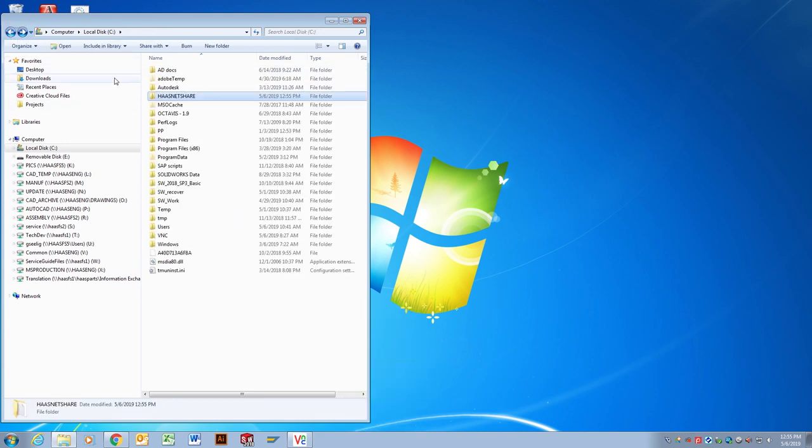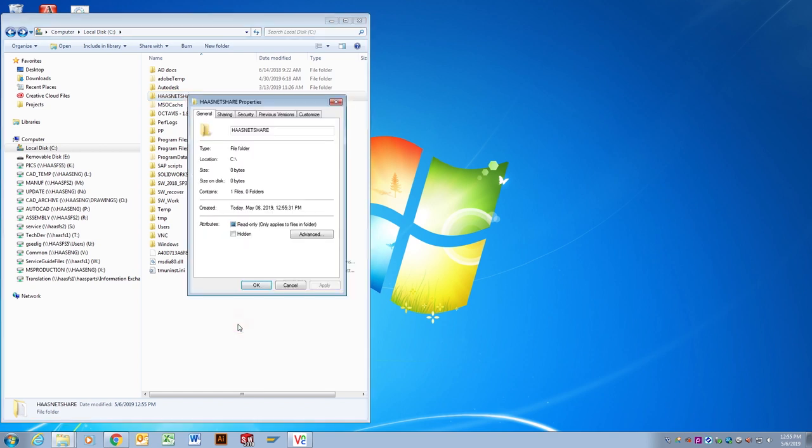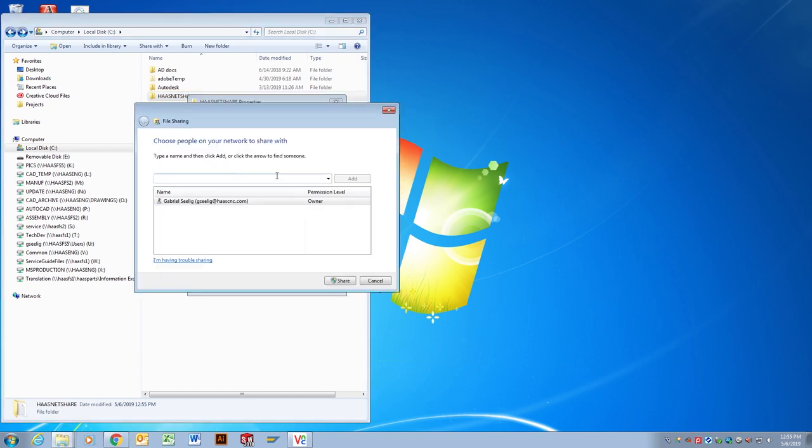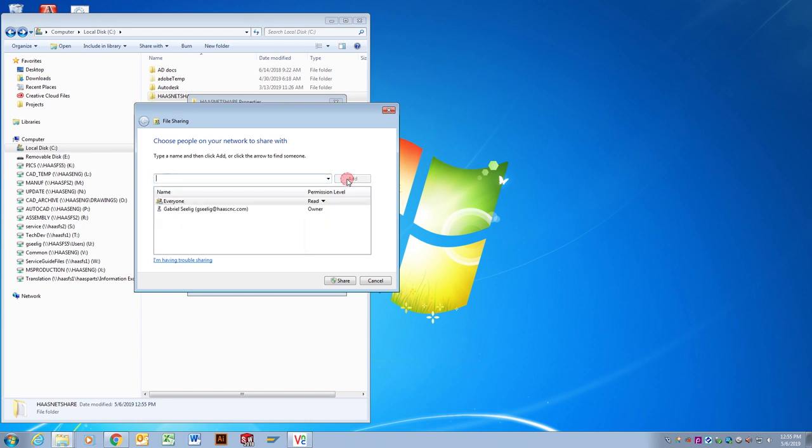Right click on the folder name and open the properties window. Open the sharing tab and click share. From the drop down menu, select everyone. Click the add button.